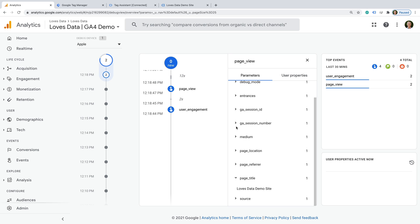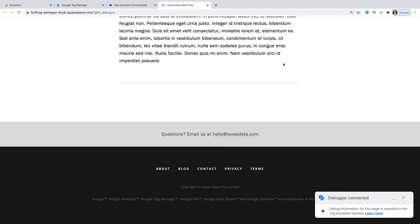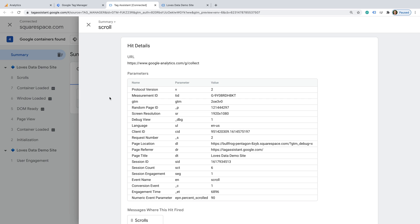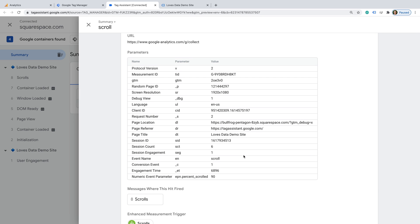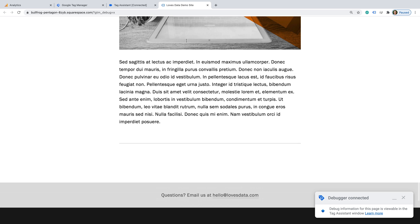Now let's head back to my demo site and test the automatic scroll tracking. Let's scroll to the bottom of the page. Now let's select the Tag Assistant tab. I'm going to stick with Tag Assistant for the other events that are automatically collected by Enhanced Measurement. Let's select the scroll event. This event is automatically fired when people scroll 90% of a page on your website, and it includes details for the particular page someone scrolled.